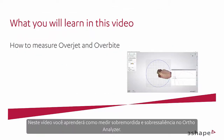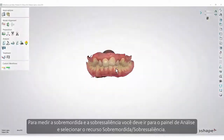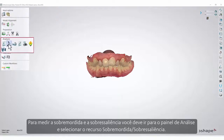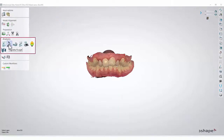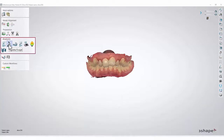In this video you will learn how to measure overjet and overbite in OrthoAnalyser. To measure the overjet and the overbite, you must go to the Analysis panel and select the Overbite Overjet feature. Make sure you have completed the segmentation beforehand.